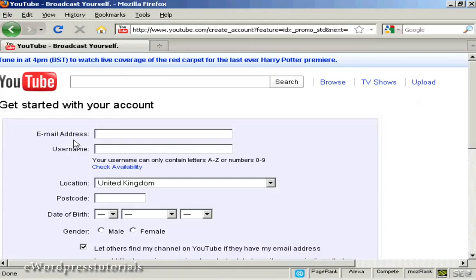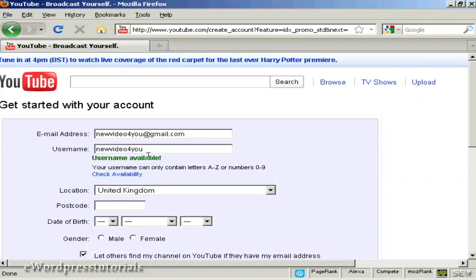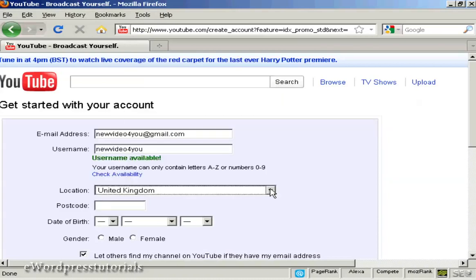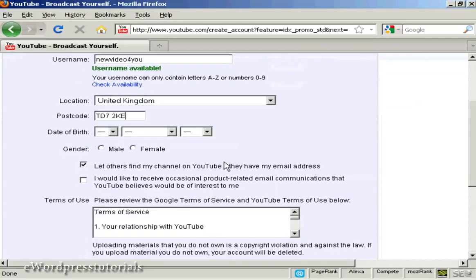Then you fill in the information they want. For example, they want your email address, so we'll just fill that in. The username — I'm going to keep it the same as my email address — and you can check its availability, and it says that's available. Then your location, which is basically your country, which you select from a drop-down menu, and your postcode or zip code. Then it wants your date of birth, so I'll just put mine in, and my gender.